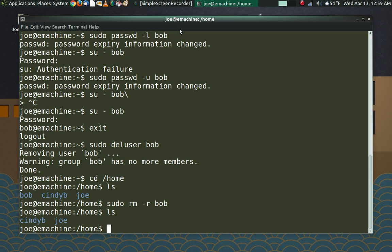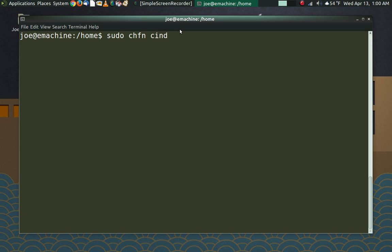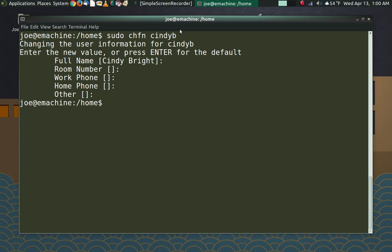One more thing to show you here, and that is the change finger command. And this is more useful than you might think it is, because sometimes when you're setting up your account and you're not paying attention, you may put some goofy username in that you'd like to change, or maybe you'd like to actually add some of the finger information. So we're going to do that. So in this case, we're going to sudo chfn, and we are going to do this. Let's do it for Cindy. I'm not actually going to do it. I'm going to show you how you do it. So we can do, her username on this machine is Cindy B. Alright. And see, now we're getting a thing here where we can change this information. If we want to keep it, just press enter. Alright. And now her finger information would be updated.